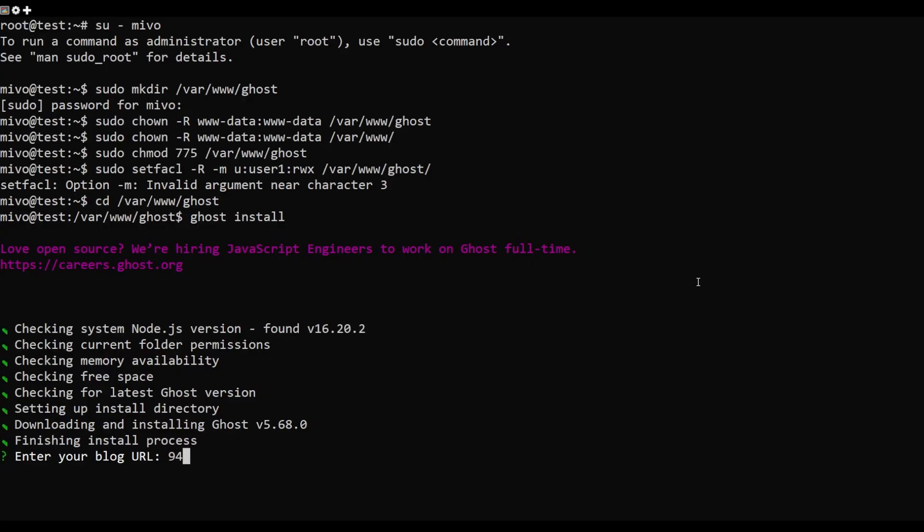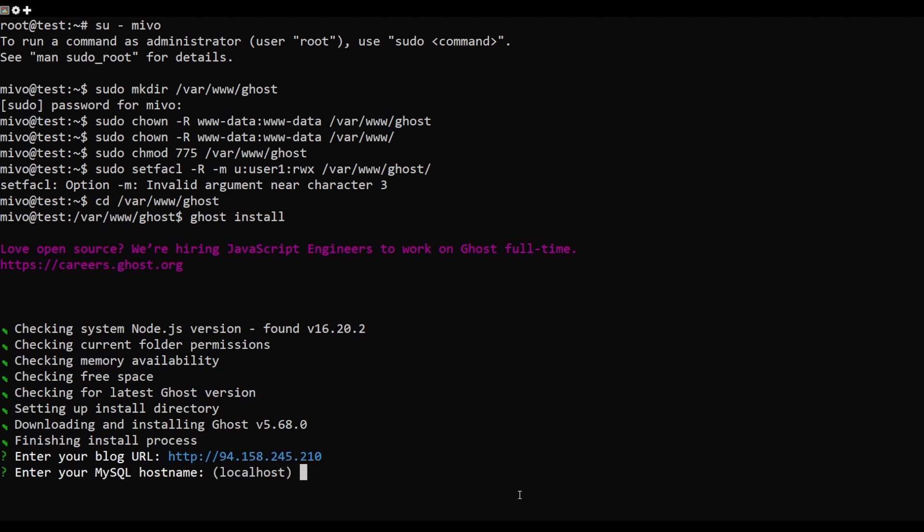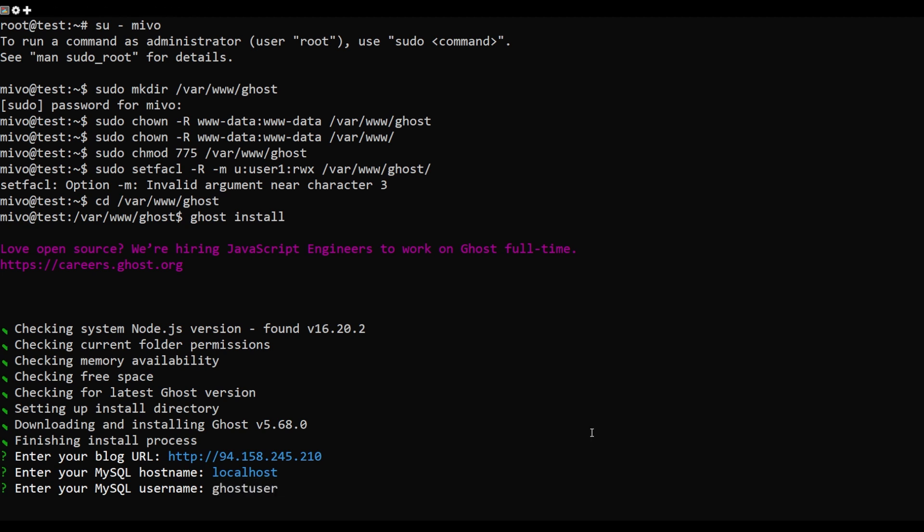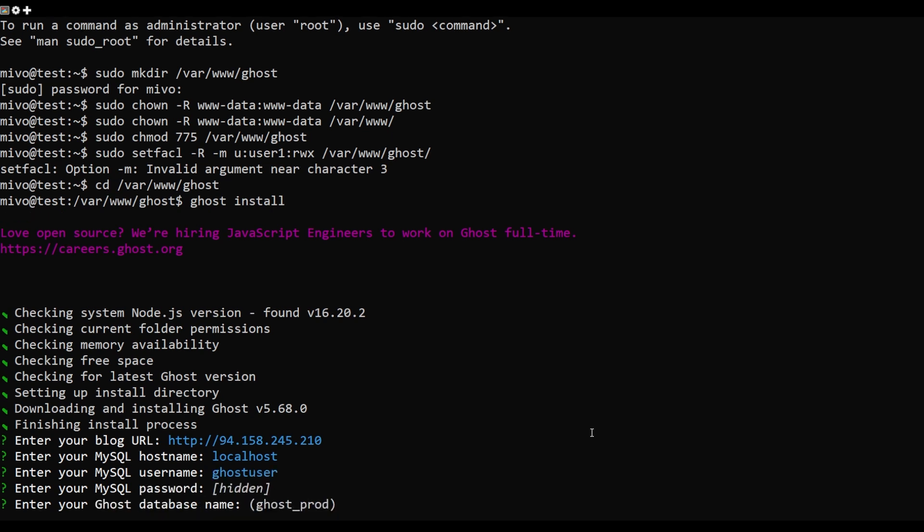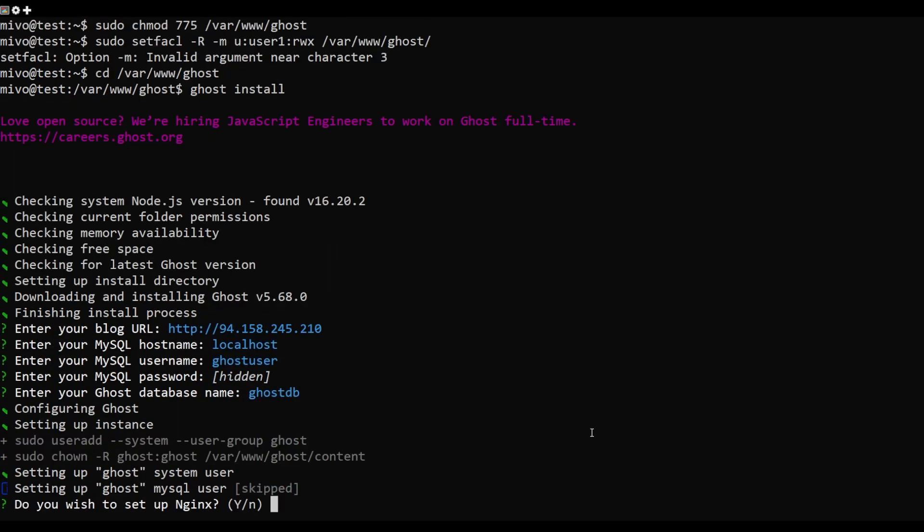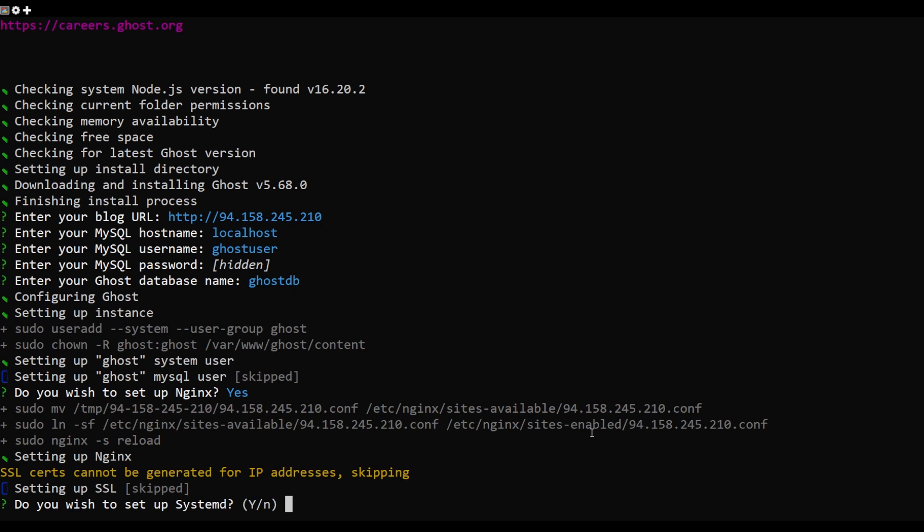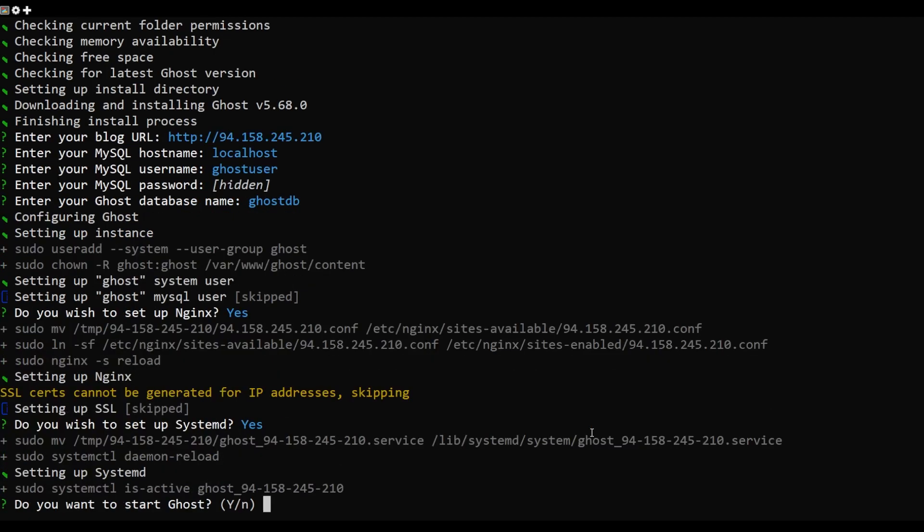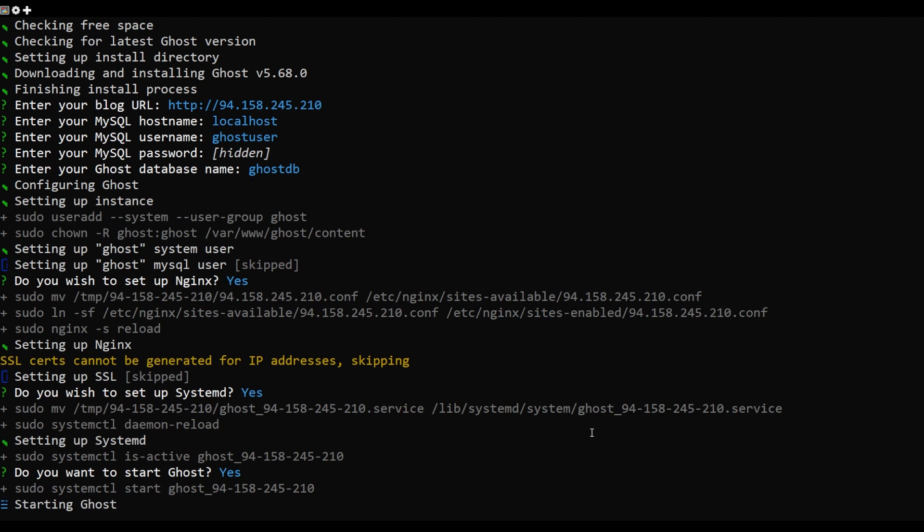You will be asked to provide your blog URL, database name, username, password and other information as shown. You can use your IP address or your domain name.